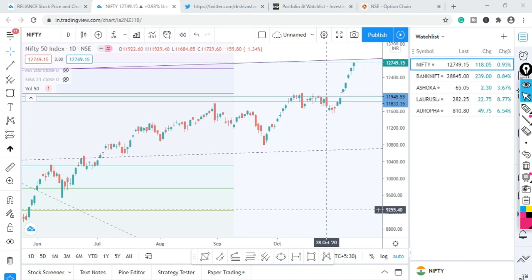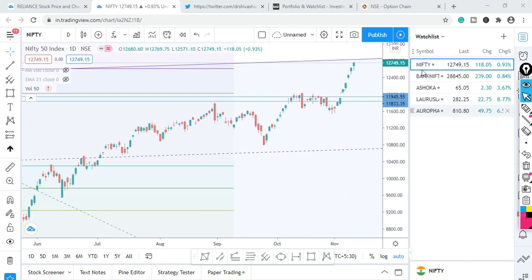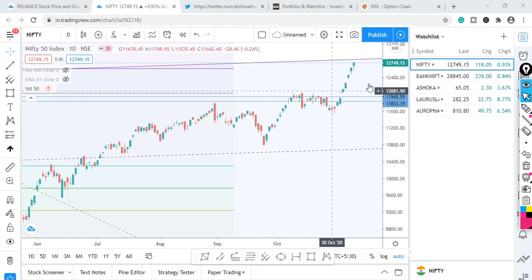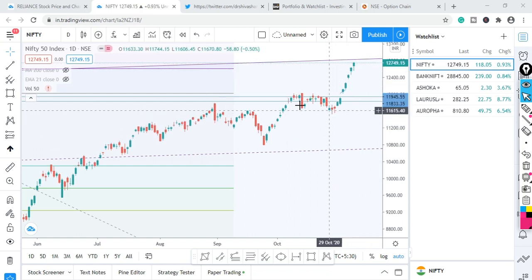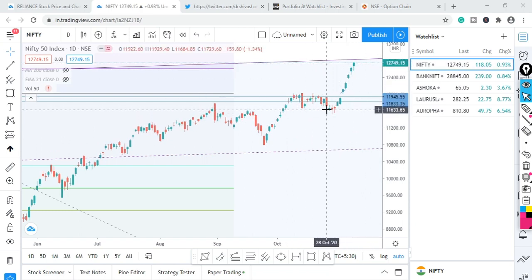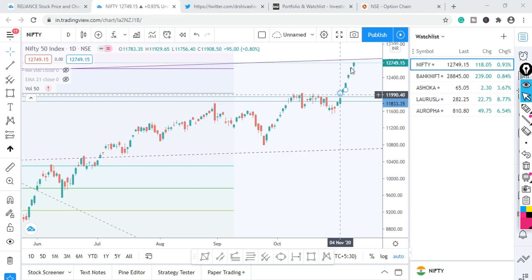I am going to discuss stocks in this video. First of all, I am going to discuss a little bit about Nifty and the trade setup as it continues in a rally.